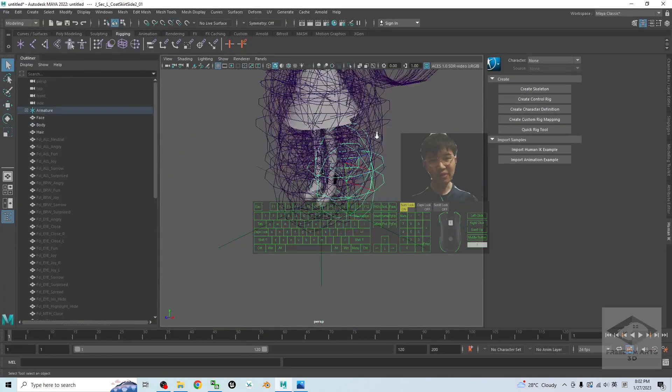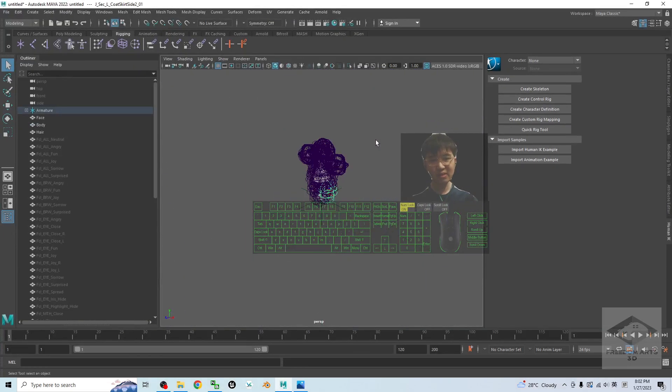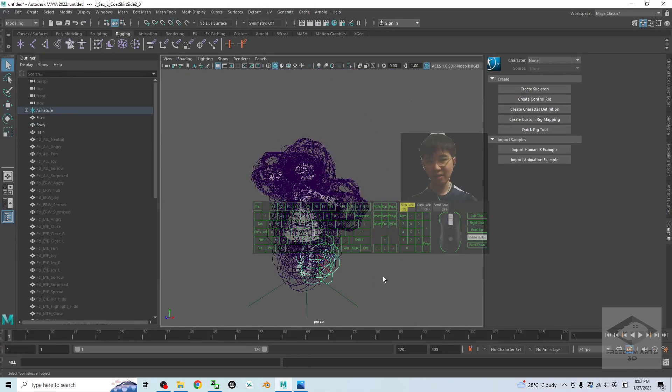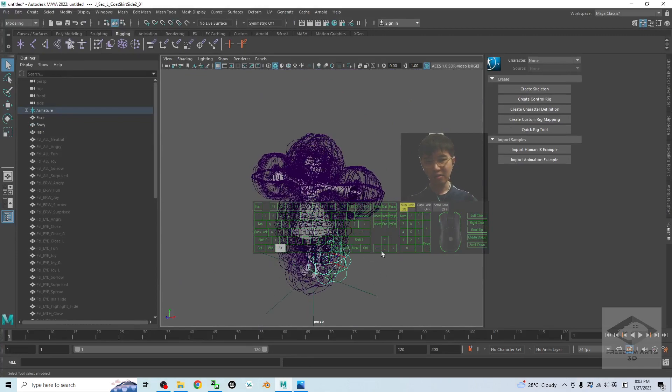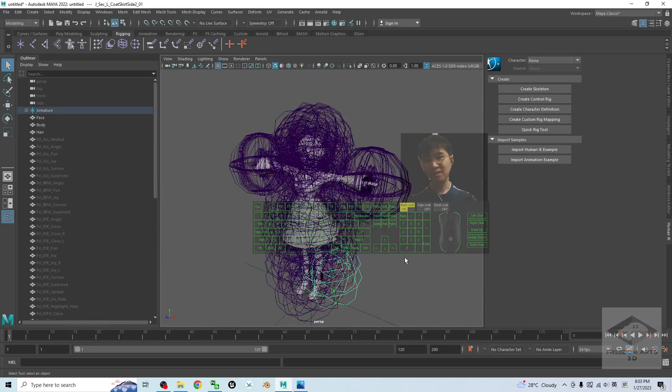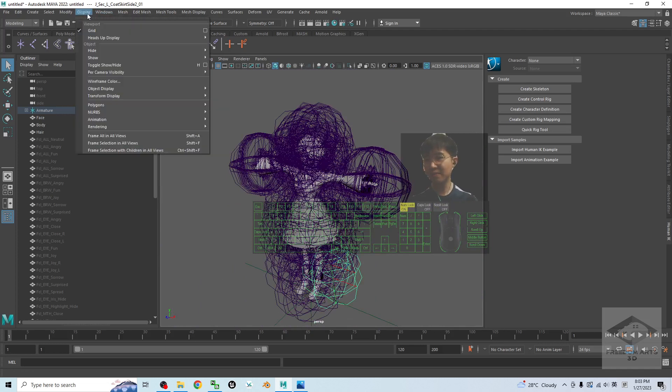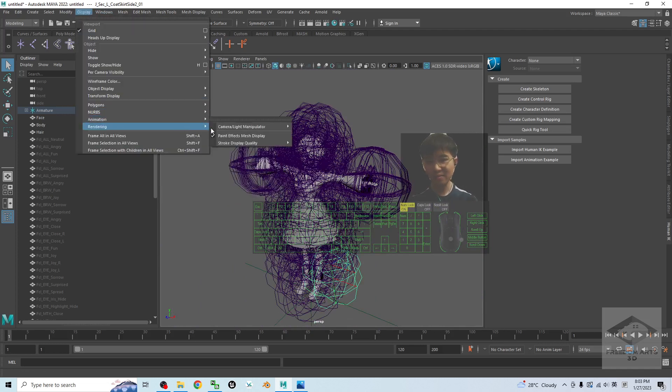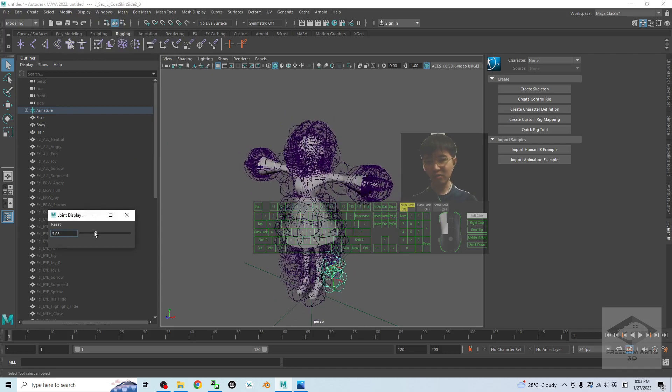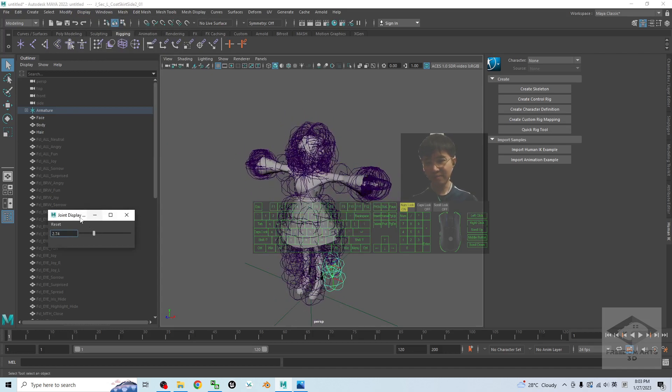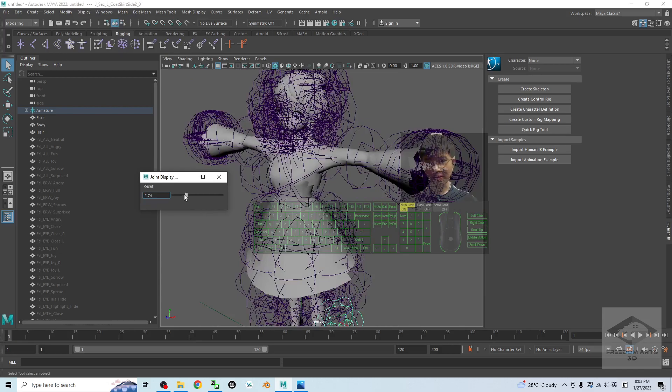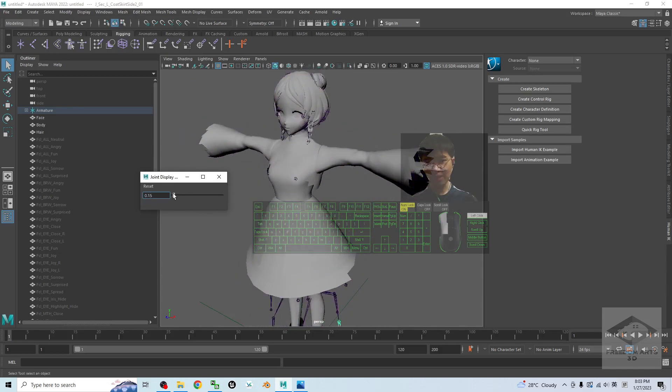You can see all of these bone sizes, the joint sizes, they are really big. To fix this it is very easy. Just need to go to Display, Animations, Join Size and drag here. Drag the joint size to make it suitable for everything.